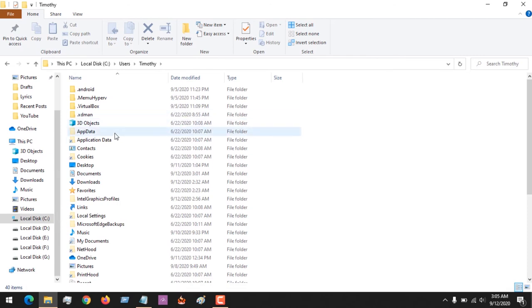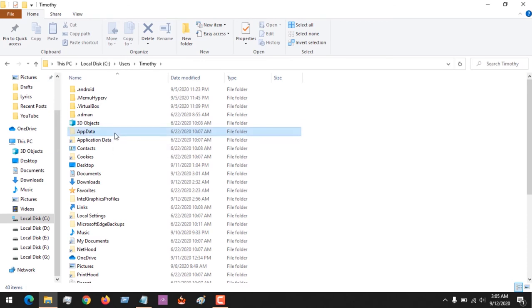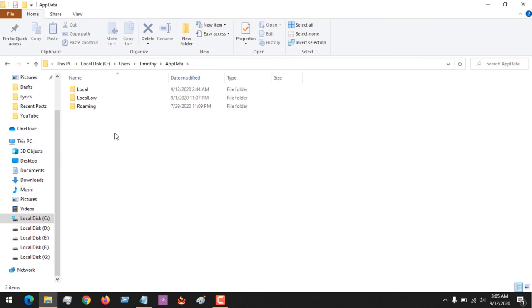After clicking on the user, you will see the folder AppData. It's hidden, so that is why we need to enable the hidden files.